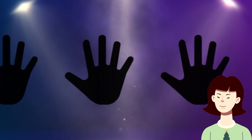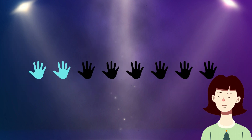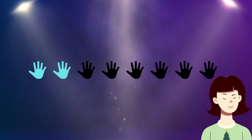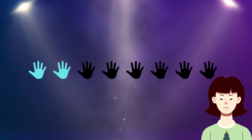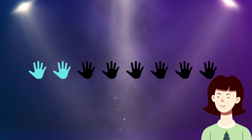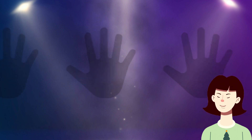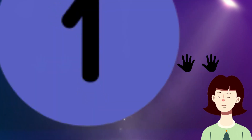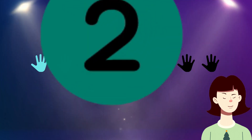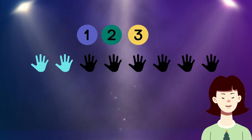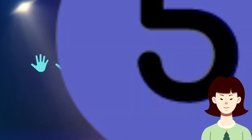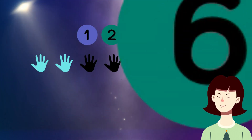Dear kids, there are 8 symbols that represent hands. Please tell me how many of them are filled in black color. Yes, 6 filled in black color. Let's count together: 1, 2, 3, 4, 5, 6.